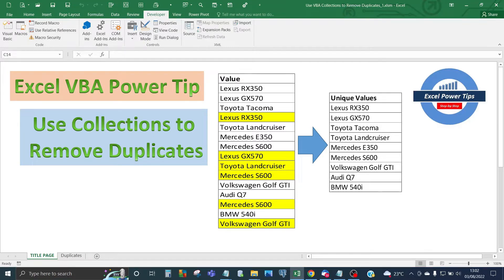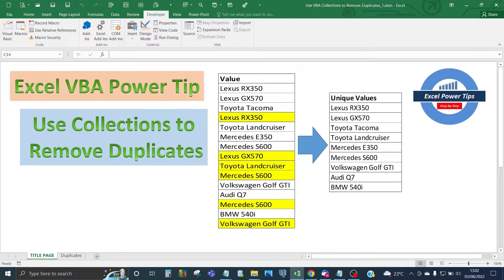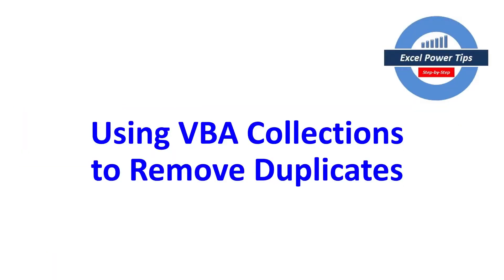But before I do that, I'm going to give you an overview of collections when using it in VBA coding. So how to use Excel VBA collections to remove duplicates?